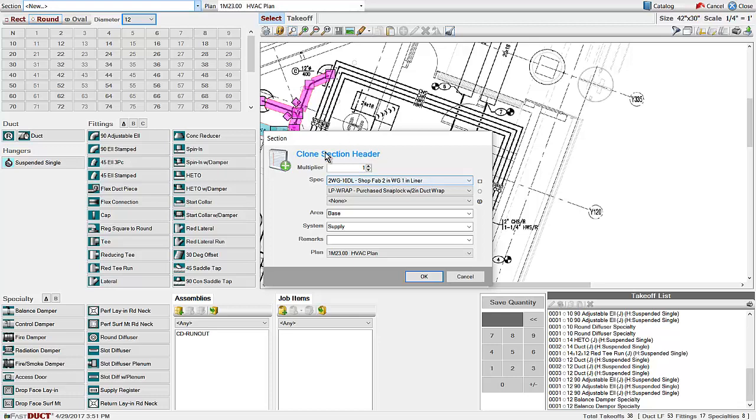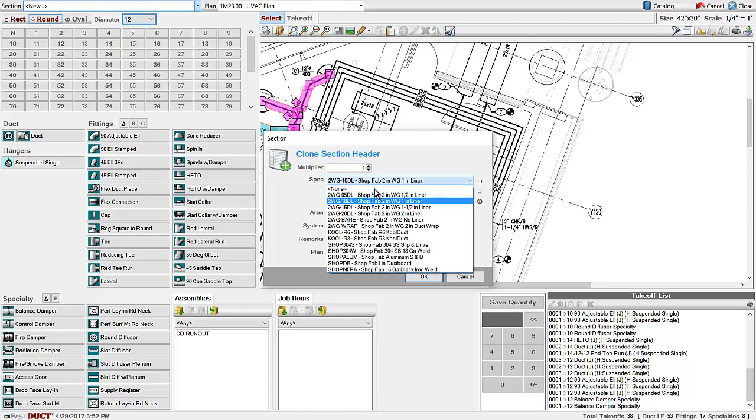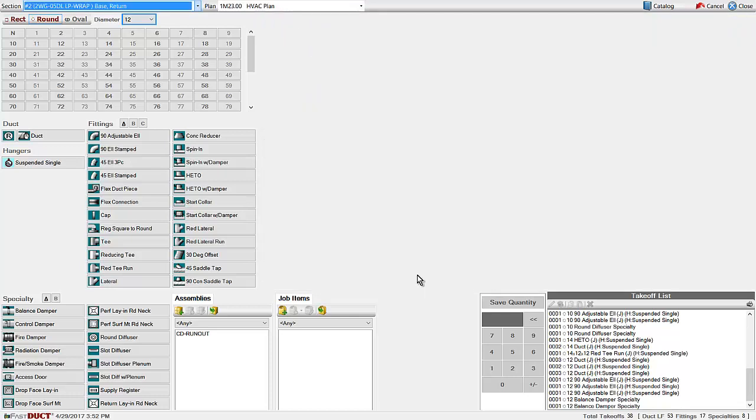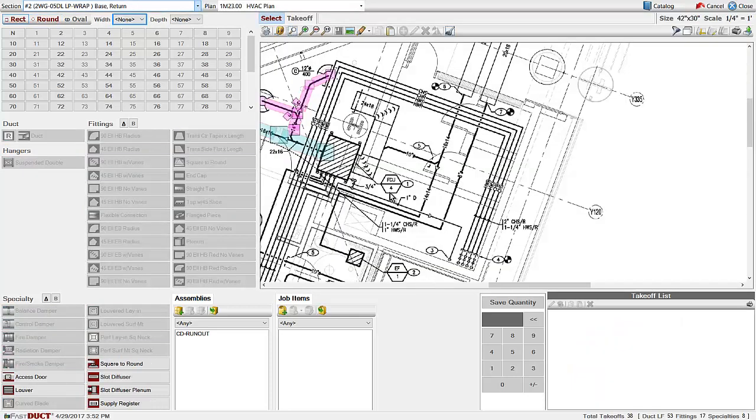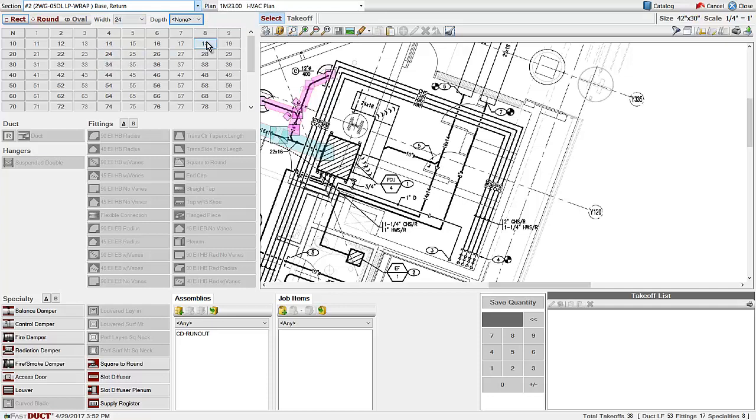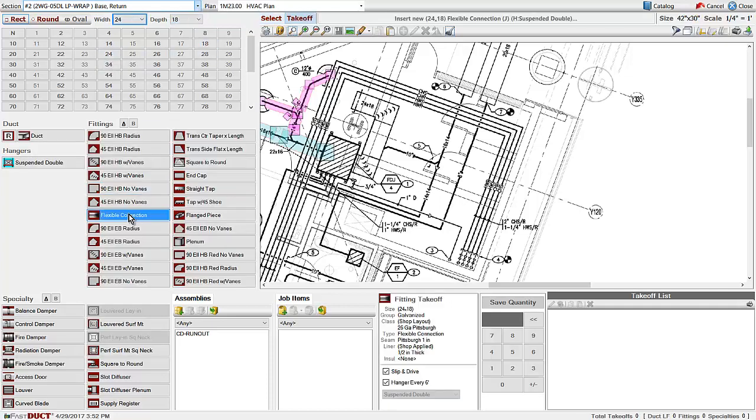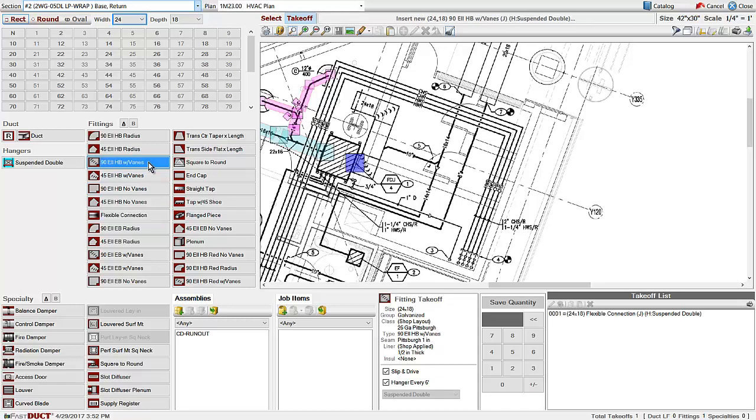If the spec is different, you can change it here and also change the system. Now I will take off the return duct by selecting the size, clicking on the item that I want to add to the takeoff list, then marking it on the plan.